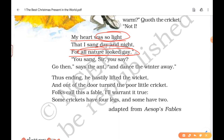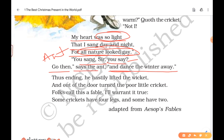'Quoth the cricket, not I.' — 'Quoth' is old English for 'said.' The cricket admitted he did not store anything, saying: 'My heart was so light that I sang day and night, for all nature looked gay.' He kept appreciating the nature and sang all day. The ant replied sarcastically: 'You sang, sir, you say? Go then, and dance the winter away.' The ants denied helping the cricket, meaning he should spend the winter the same way he spent the summer — just dancing and singing.